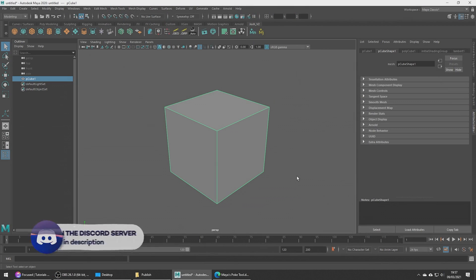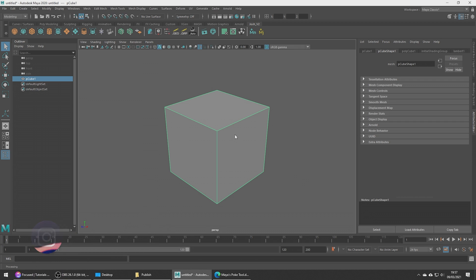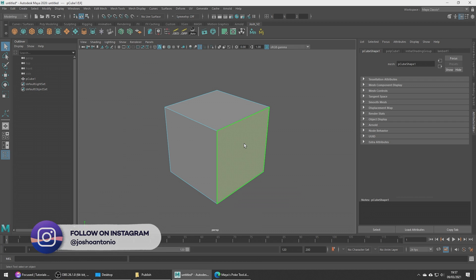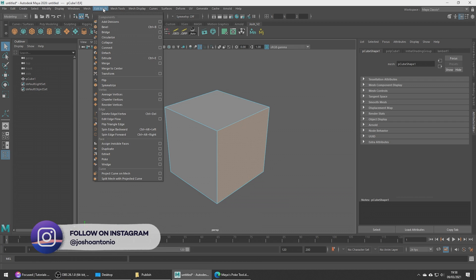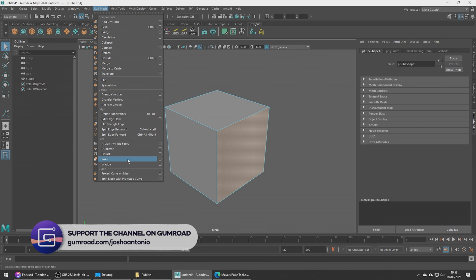Hey and welcome to this tutorial. Today we're going to be going over Maya's poke tool. Let's select the face we want to poke and head up to Edit Mesh, Poke Face.